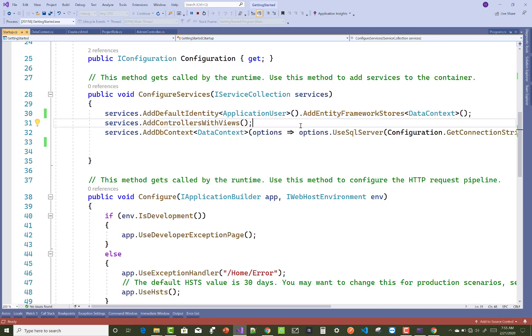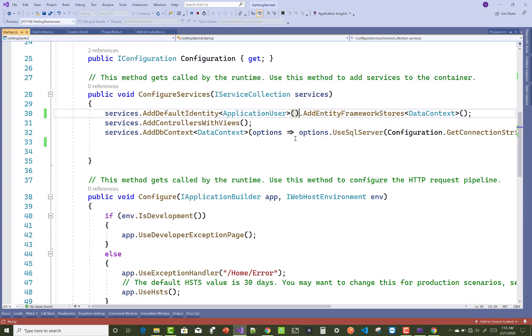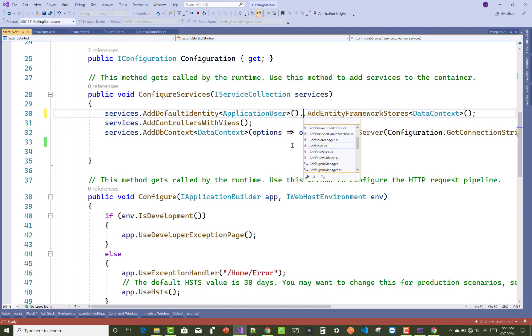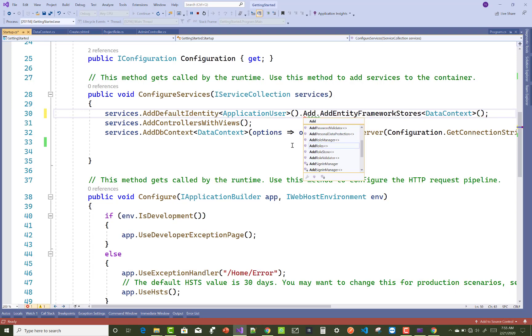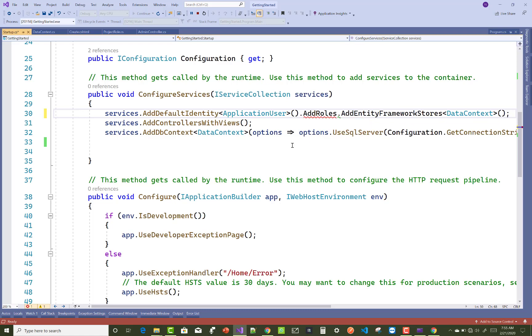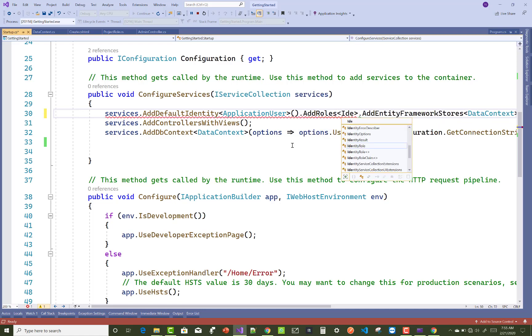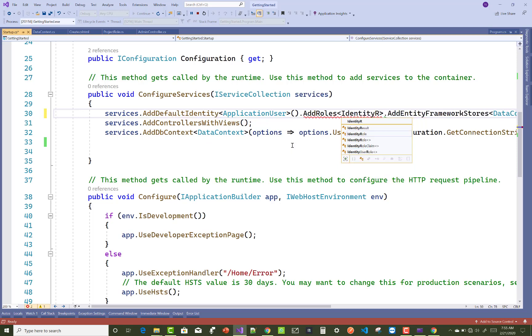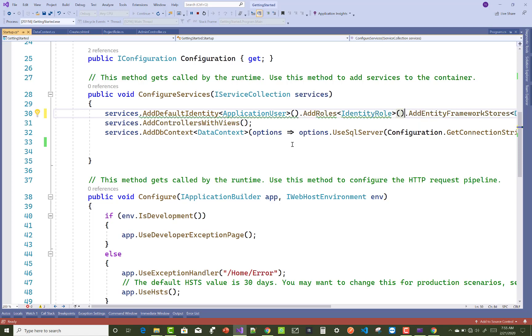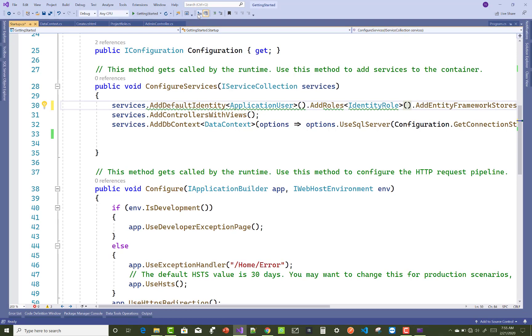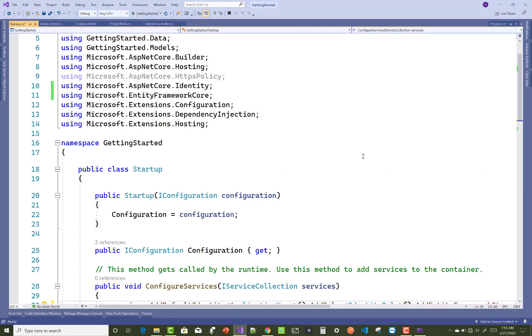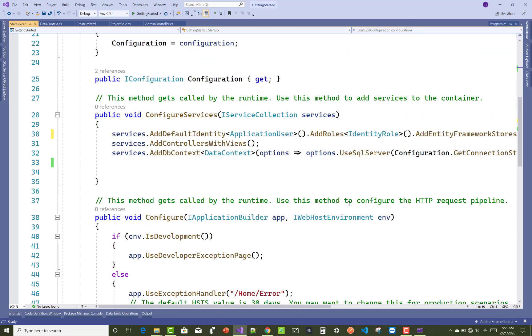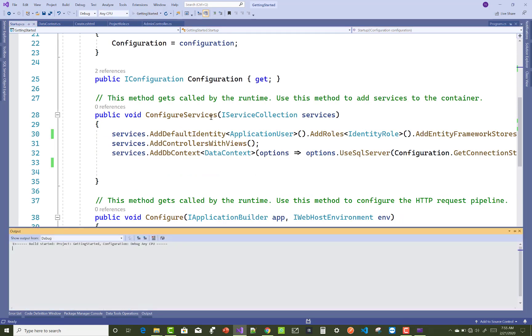To fix it, just add roles using AddRoles, and you can add IdentityRole there. This IdentityRole is inside ASP.NET Core.Identity, and adding it will fix the error.